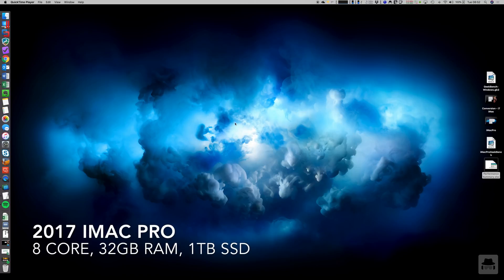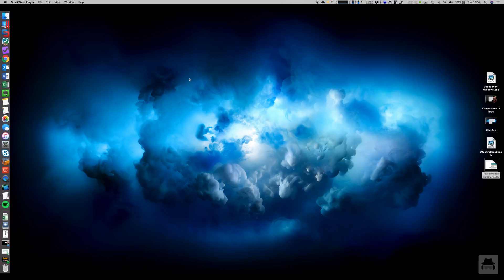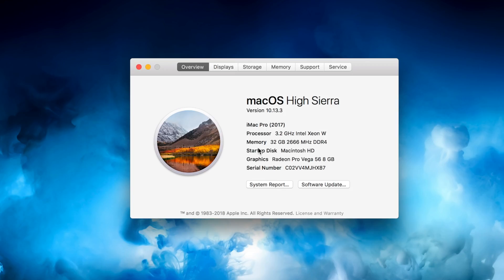So I thought we'd have a look at the general performance of the 8-core iMac Pro. This is the unit, it's an 8-core, 32GB RAM and 1TB SSD. It's the base unit, it was the first one that came available which is why I jumped on it.